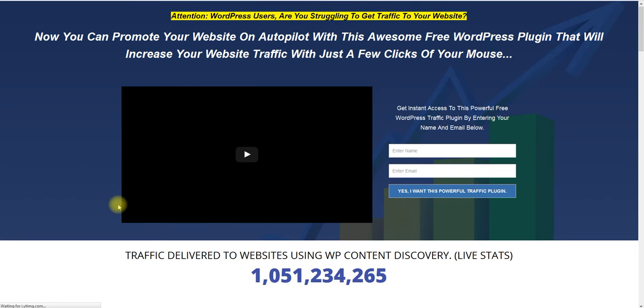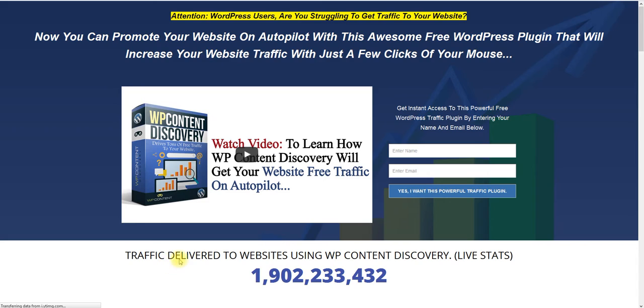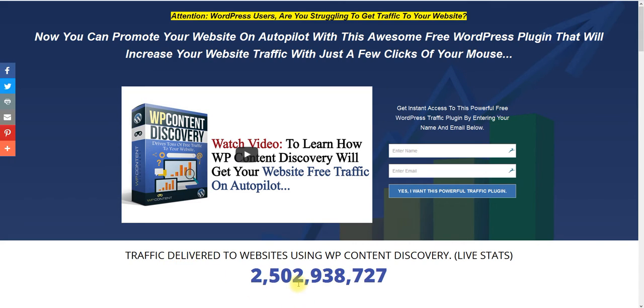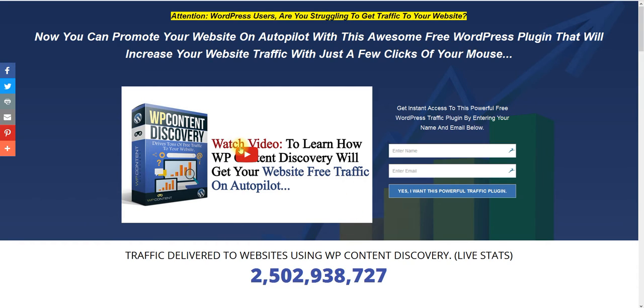Okay, we're clicked right here to 2.5 billion traffic impressions with people using WP Content Discovery. So what I want you to do is once you come to this page, I want you to click and watch this video. Once you see how it works, I want you to fill in your name, your email address, click yes.